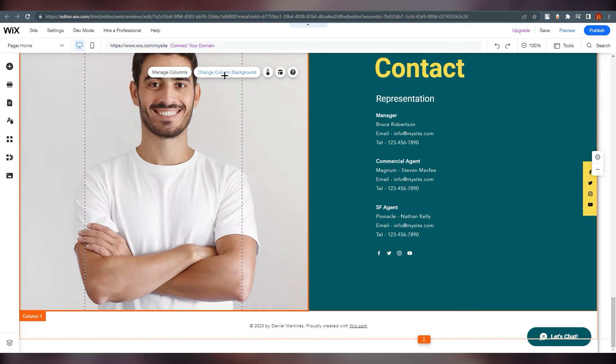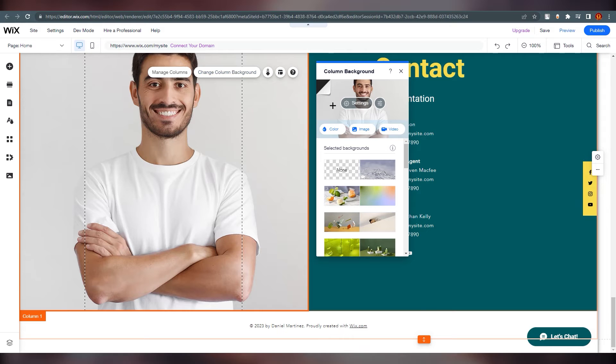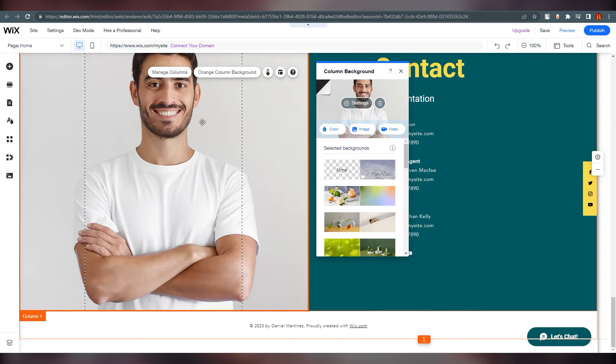Click on 'Change Column Background' and you have your settings. You can move it, crop it if you want — it's all on you.